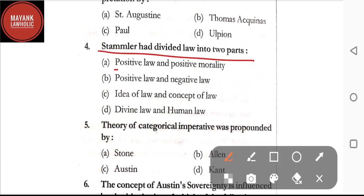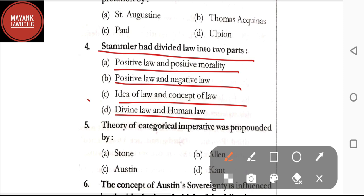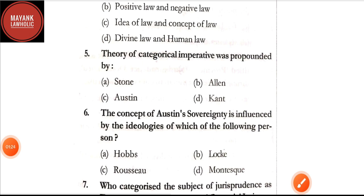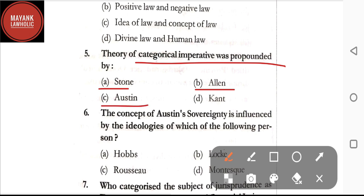Question number four: Stammler had divided law into two parts — option A: positive law and positive morality; option B: positive law and negative law; option C: idea of law and concept of law; option D: divine law and human law. The correct answer is option C, that is idea of law and concept of law.